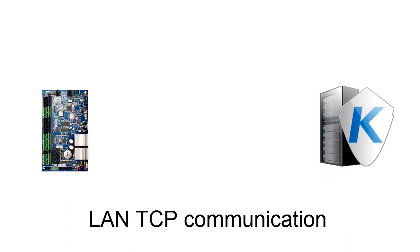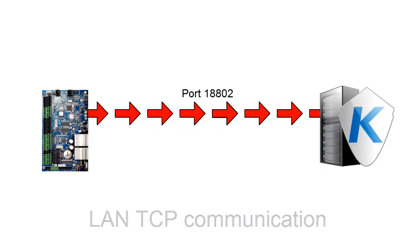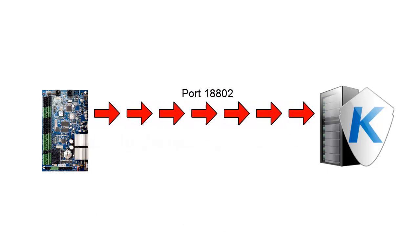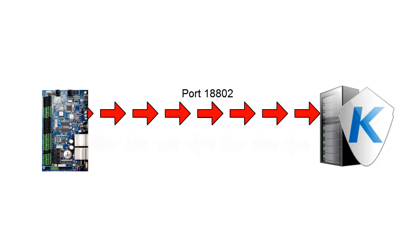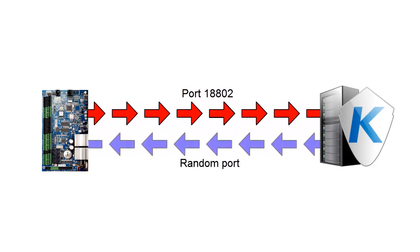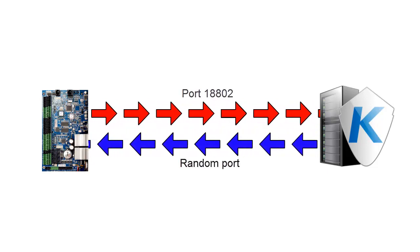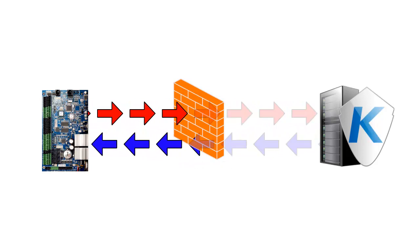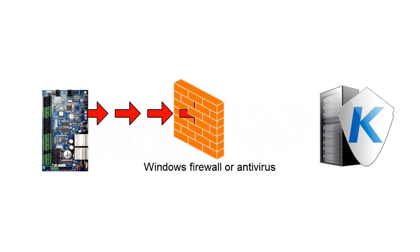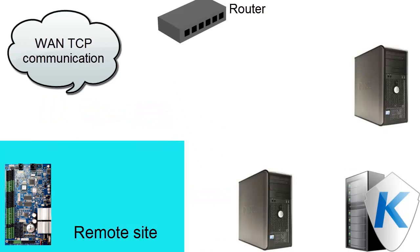The controller will initiate communication with the software. It will send a request on port 18802 and await for an answer on a random port. This communication, of course, can be blocked by a firewall or an antivirus.